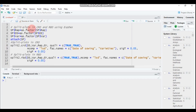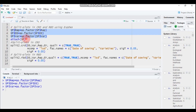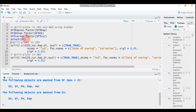You have to convert replication and the two factors into factors using the as.factor() function. Type this and submit to R Studio. Then you have to attach the data — since our data name is SAP, you attach it.